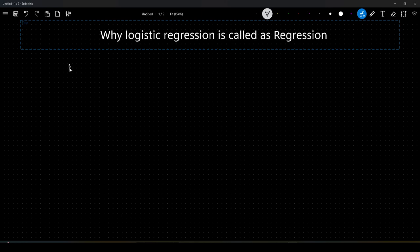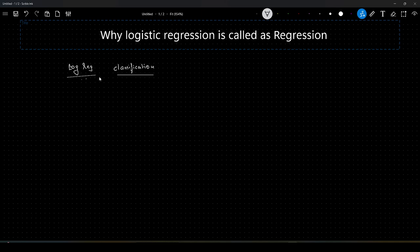We all know that logistic regression is a classical ML algorithm for classification purpose. Though it is used for classification purpose, why it is called as logistic regression, why not logistic classification? This is actually the question.